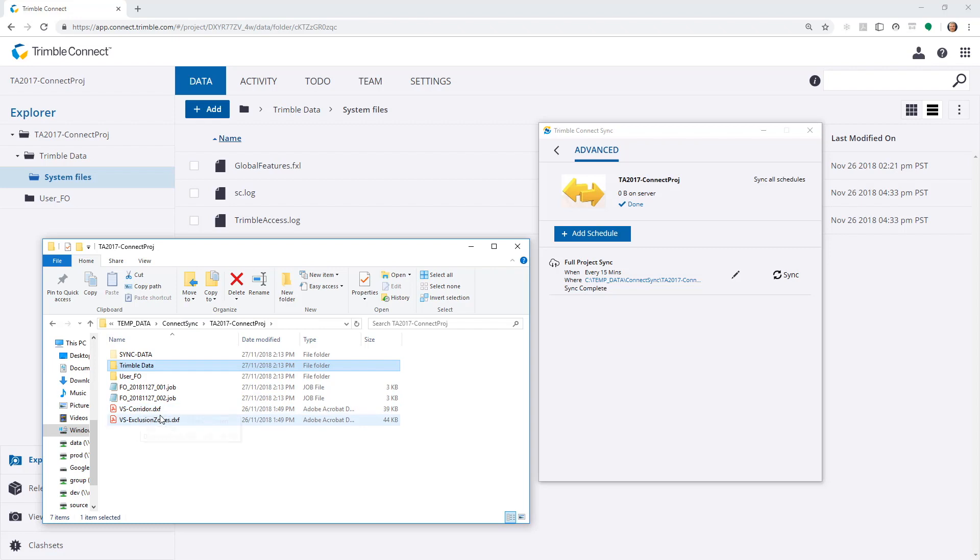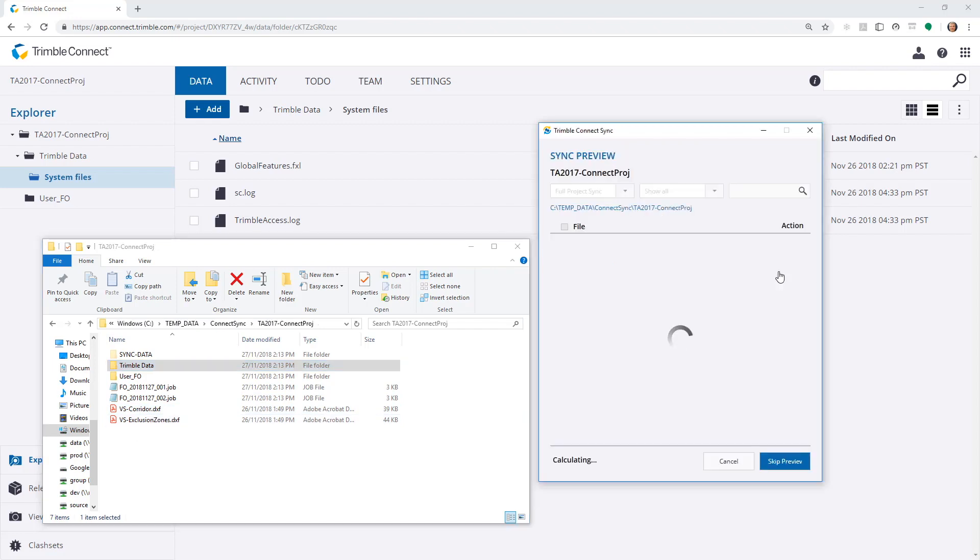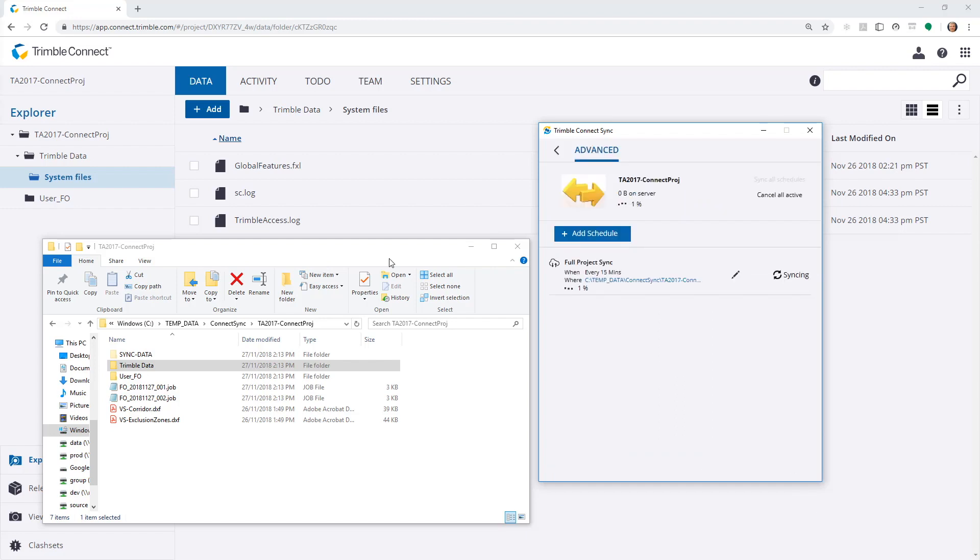For now, we'll stay with these DXFs. If I choose to sync now, we shall see the DXF need uploading. I choose to synchronize.